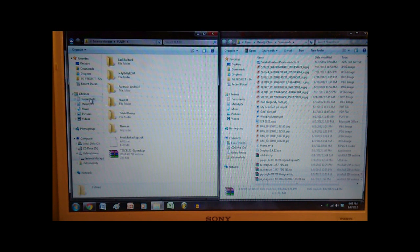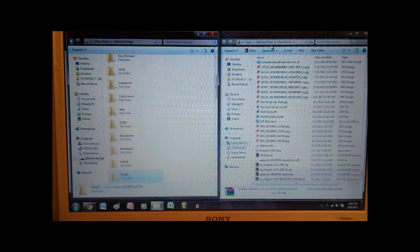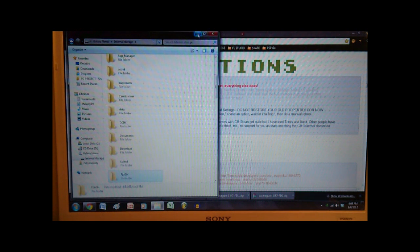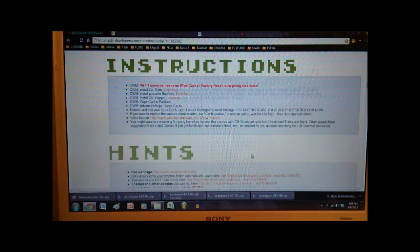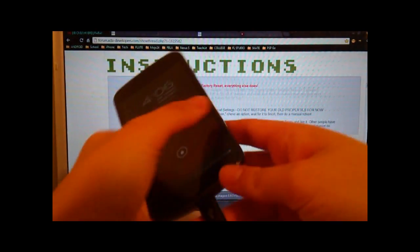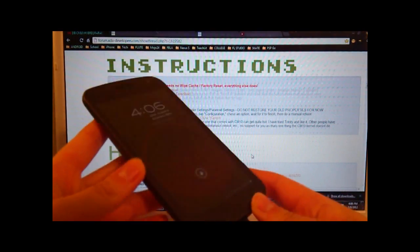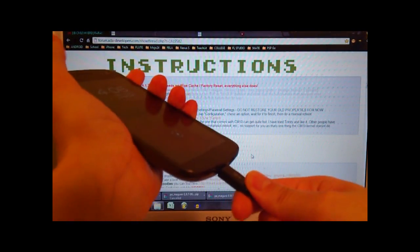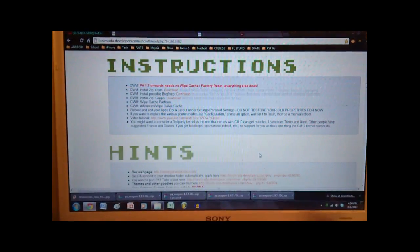And then you're gonna go ahead and drag and drop all the files that you need, or all the files that you just downloaded, and put it in this folder. So I've already done that, so I'm not gonna do it again, obviously. But those are the steps to get your files onto your phone. And after that, we can go ahead and unplug the phone from the computer.